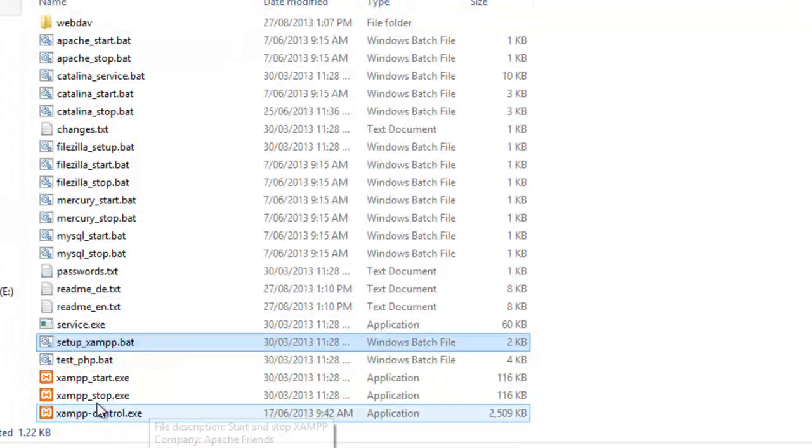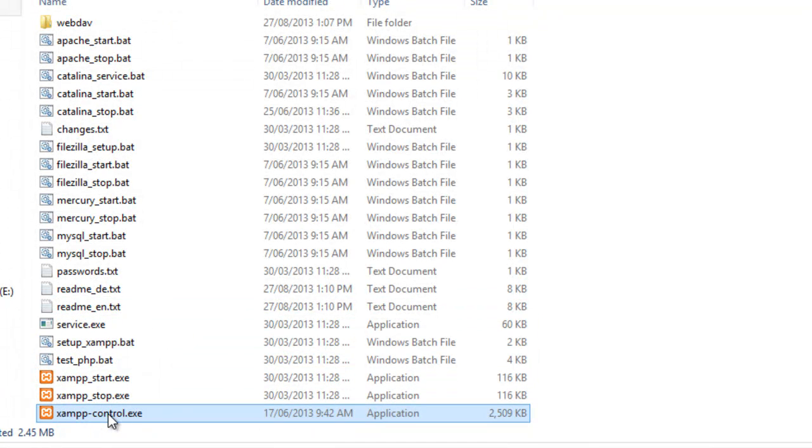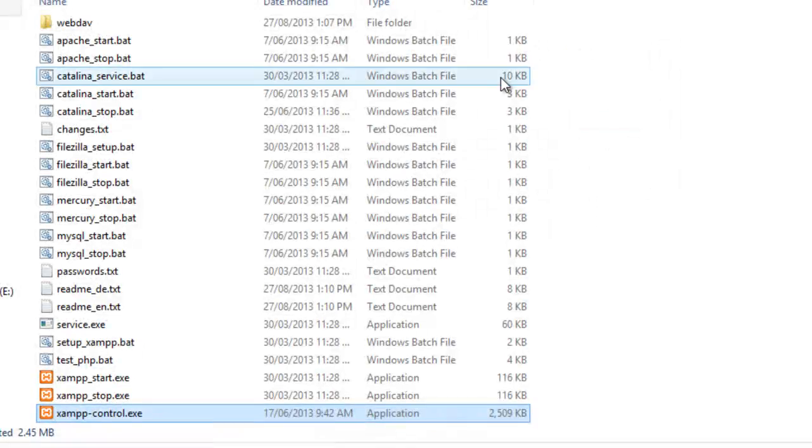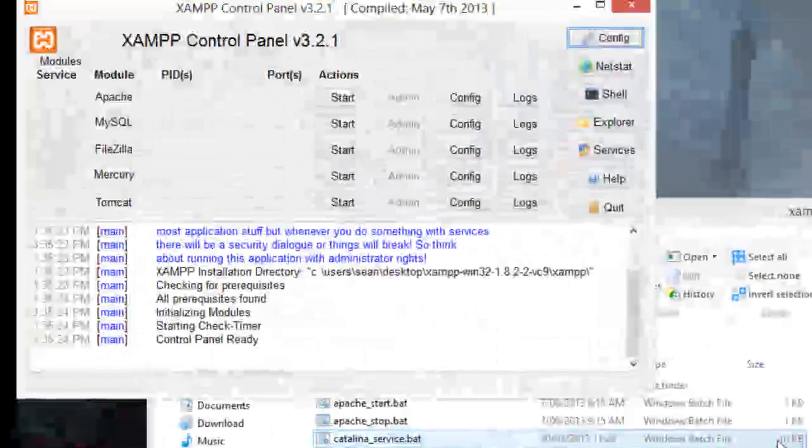Next, you double click the XAMPP control file. I'm going to start mine off in English, like so.